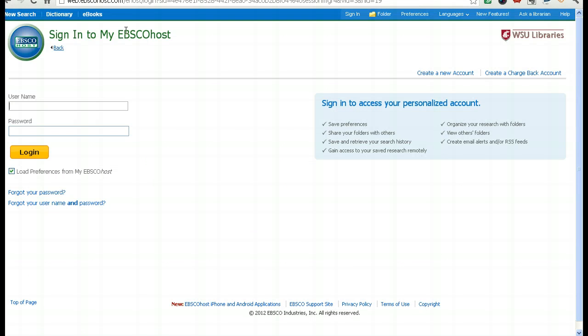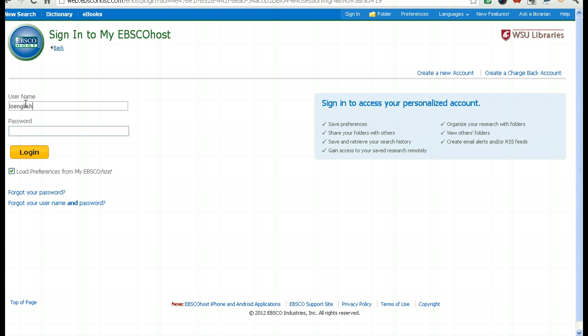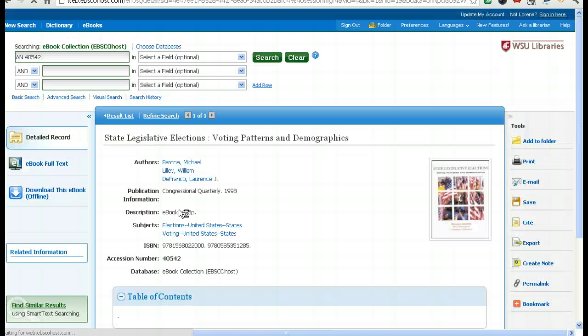What I need to do is sign in with my EBSCO account. I have one of those, but if I didn't, you'll see I'd be able to create one right here. It's actually really valuable to have an EBSCO account. Most of our databases allow you to create accounts and you can do all sorts of cool things with them. So I'm going to log in.